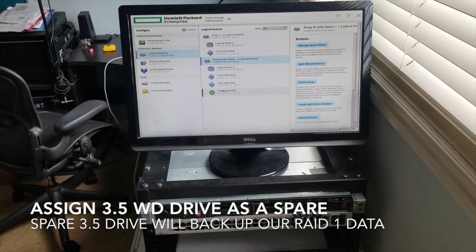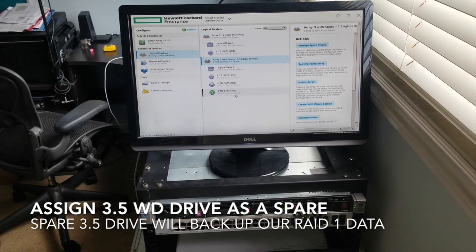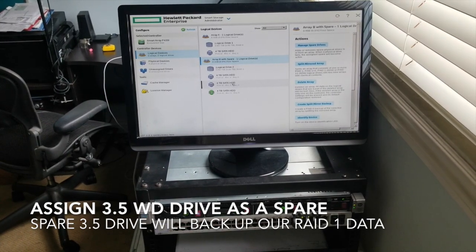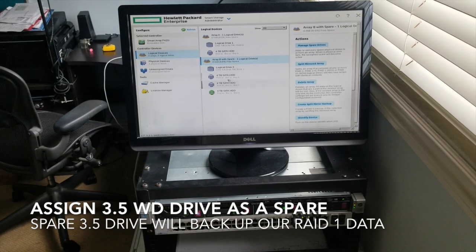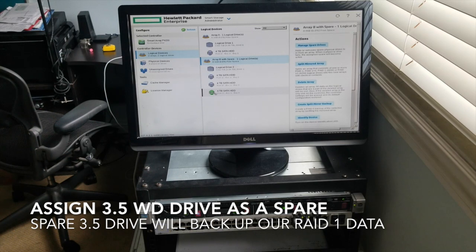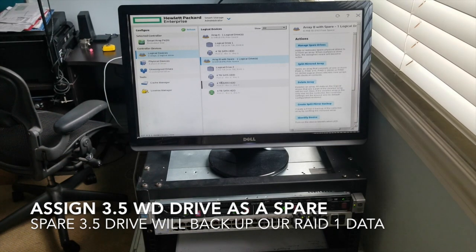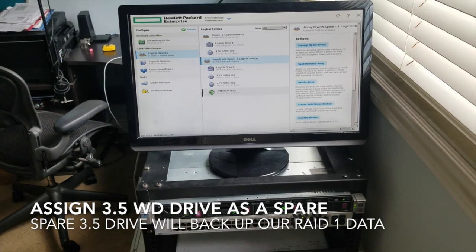Oh look at it, perfect! Now my bay 4 is backing up bay 2 and 3, so if one of these two dies, this one will - I don't think it automatically kicks in, I don't know how it kicks in, but it's supposedly going to be a backup for these two.